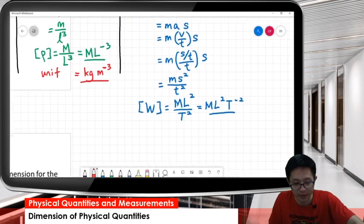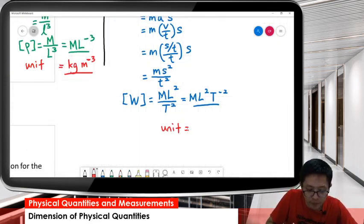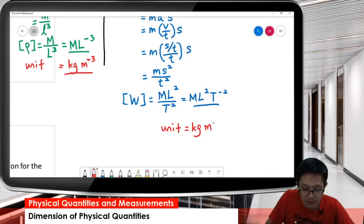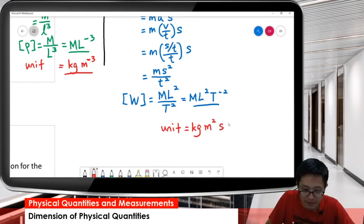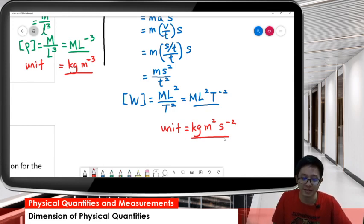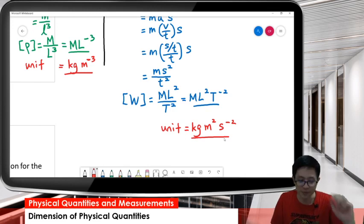Lastly, find the unit. We have the dimension, so we can convert to unit. Mass is kilogram, length is meter, and T is second, giving us kilogram meter squared per second squared. That's our answer. Bye, and don't forget to subscribe.